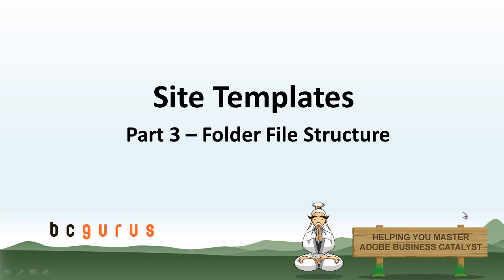Hello, this is Chad Smith with BCGurus. In part three of our site templates videos, I'm going to go over folder file structure. Say that three times fast.